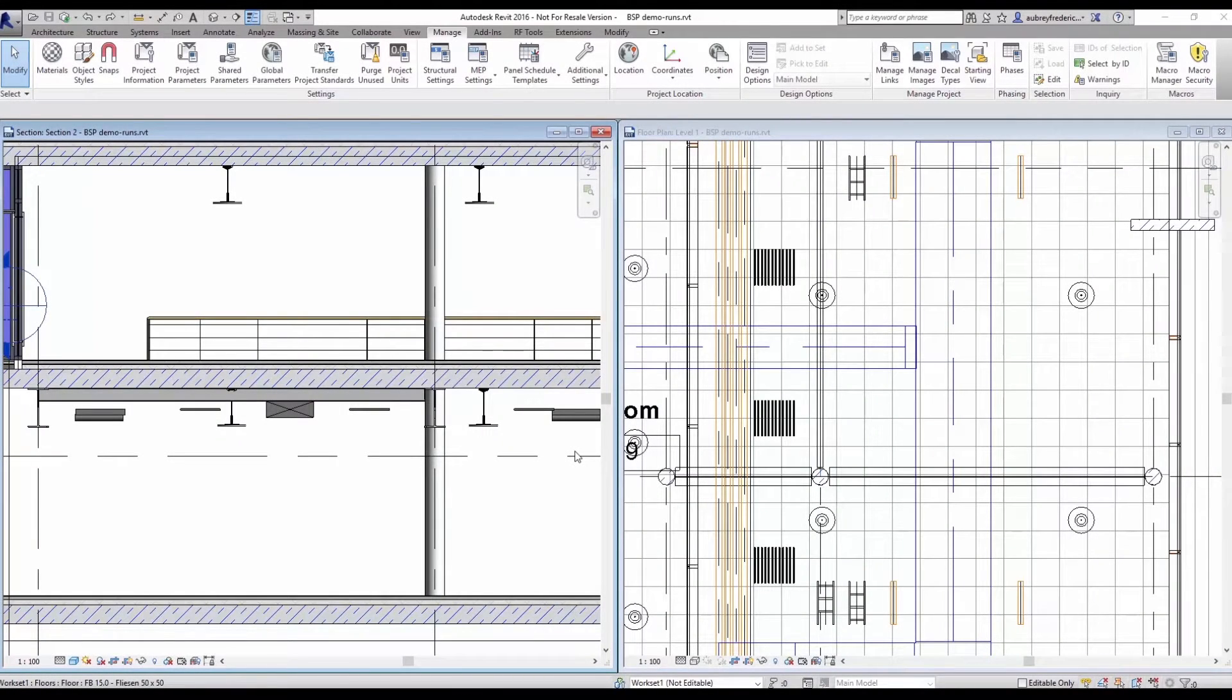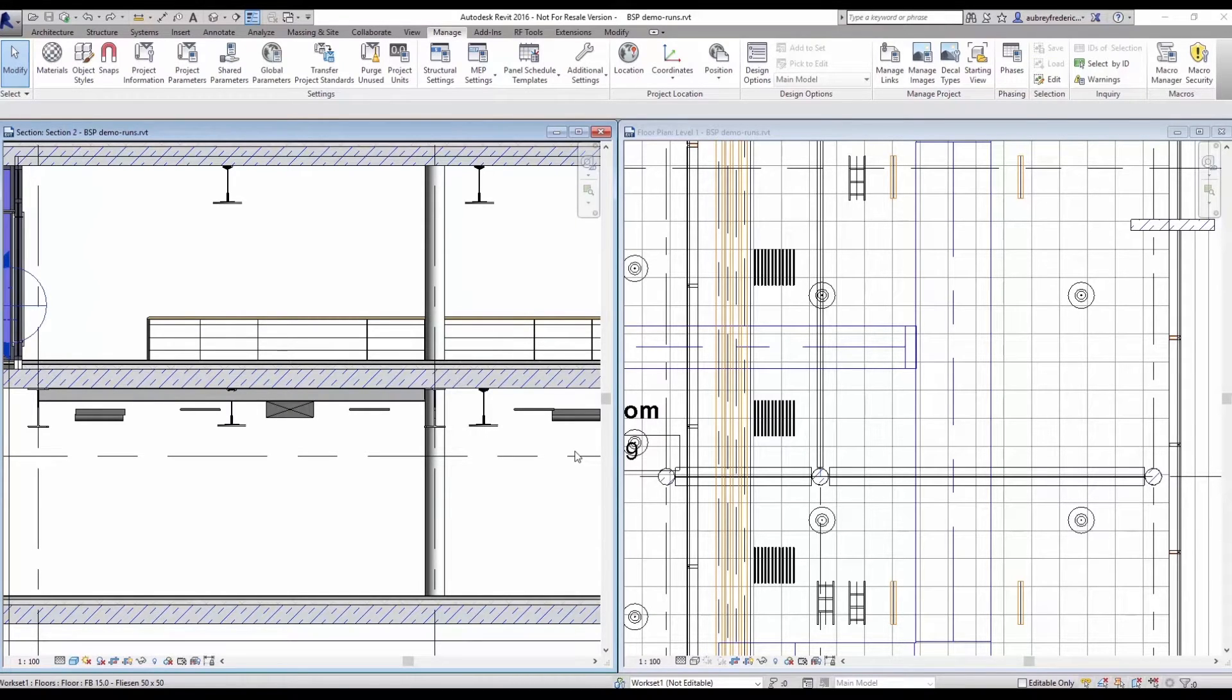Hello again, this is Aubrey Frederick of iCAD Solutions, here with another demo of the GenMEP add-in for Revit from Building SP.